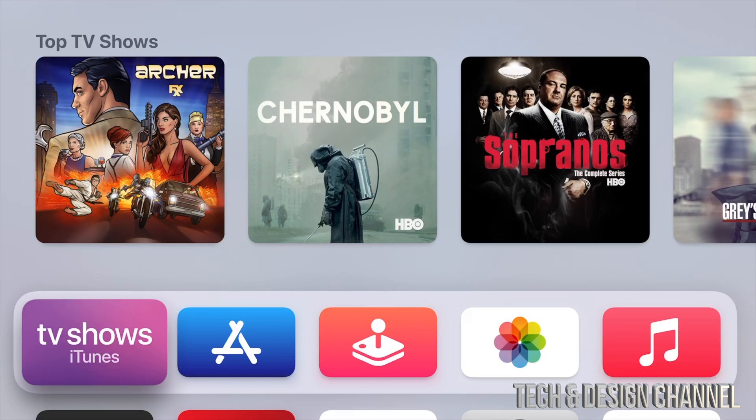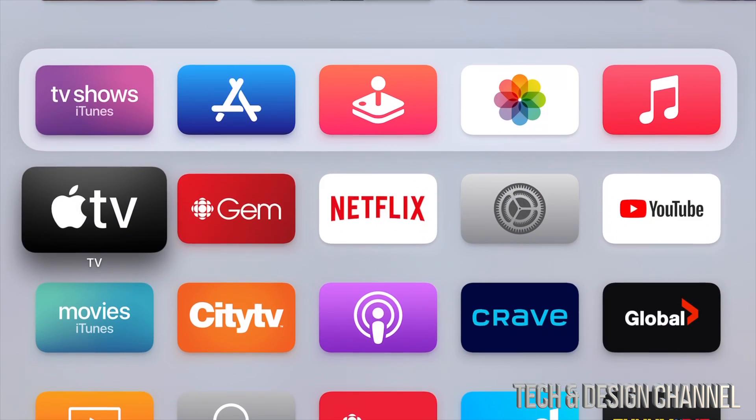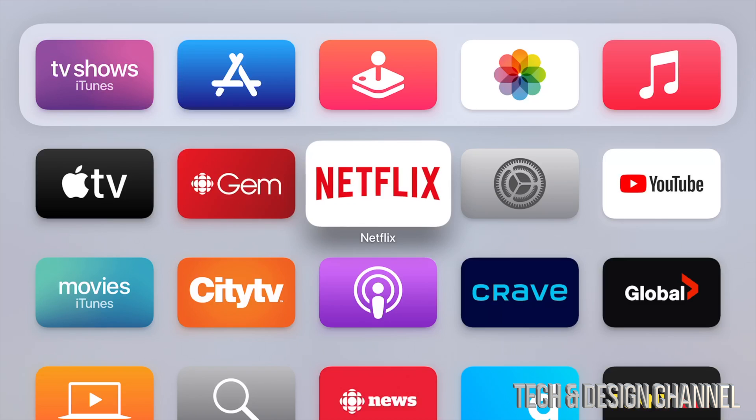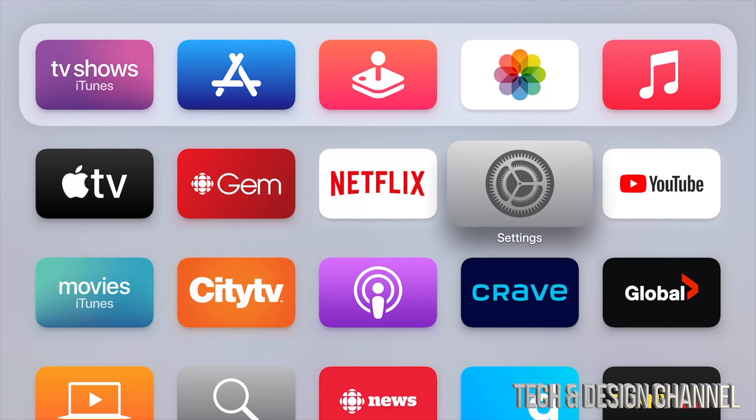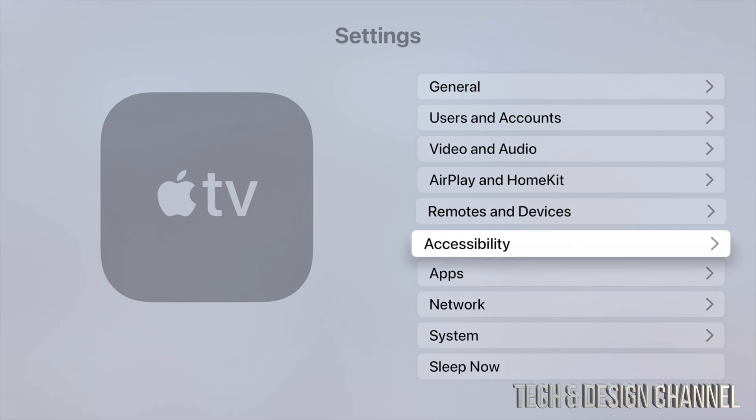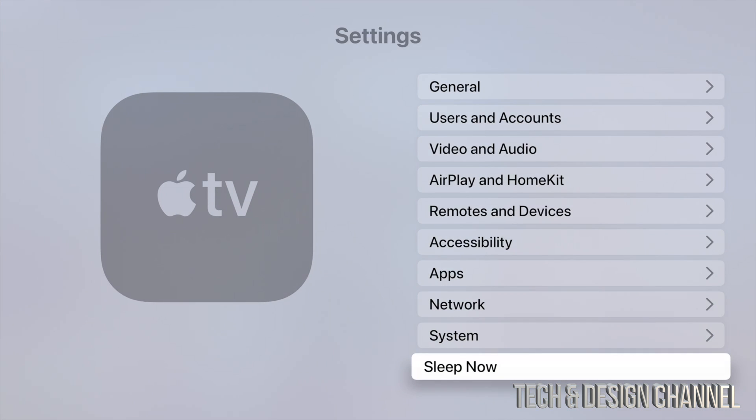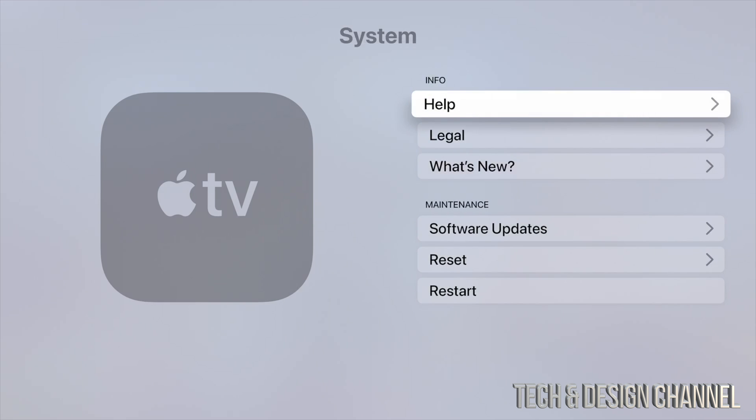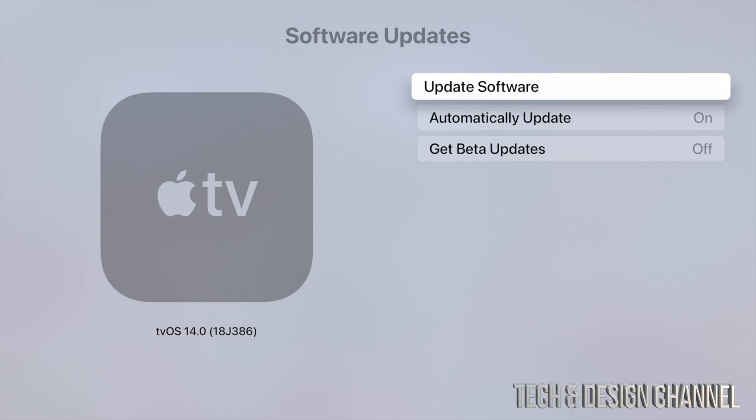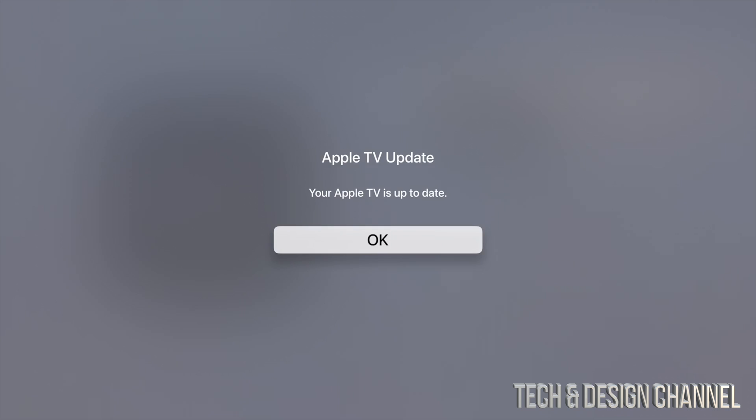To verify that the update is all good, we can just go right into Settings. We're going to do the same thing—go into System, under System go to Software Updates, and from there click on the very first option. There we go. Your Apple TV should now tell you that it's up to date.